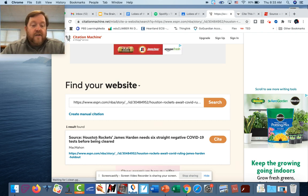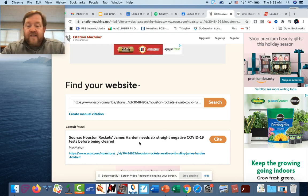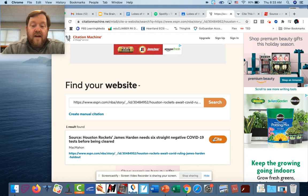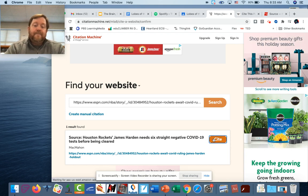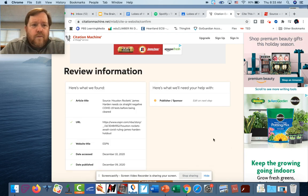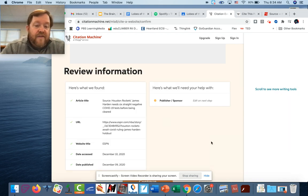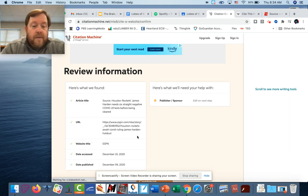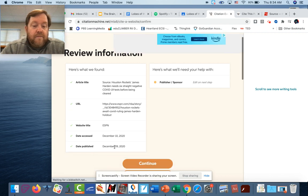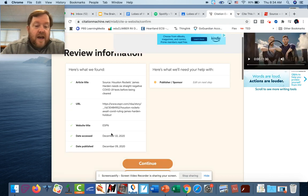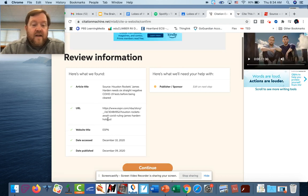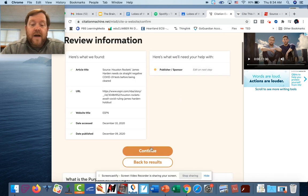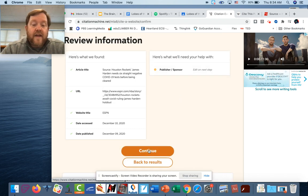Source Houston Rockets James Harden needs six straight COVID tests. That's the name, gives me the author, all those things. Now hit cite. Okay, now here's what we found. Tell me all the things: date published, date accessed, website title, URL, article name. Missing the publisher or sponsor, so we may have to figure that out. We're gonna hit continue.